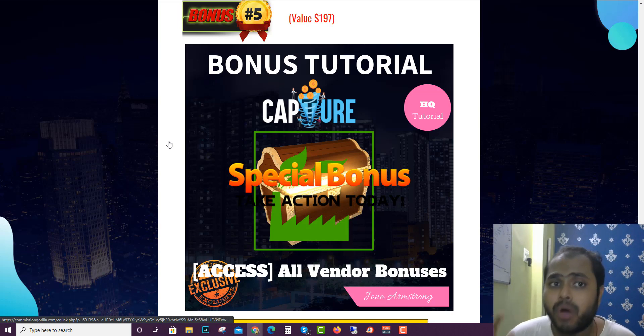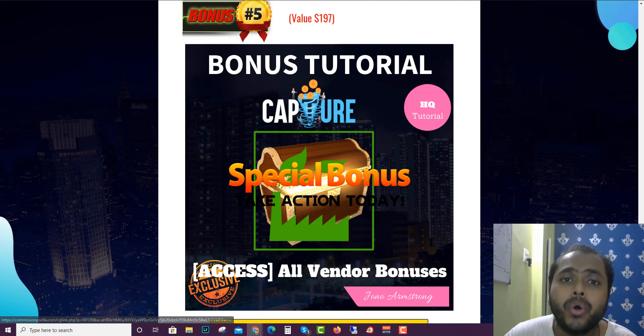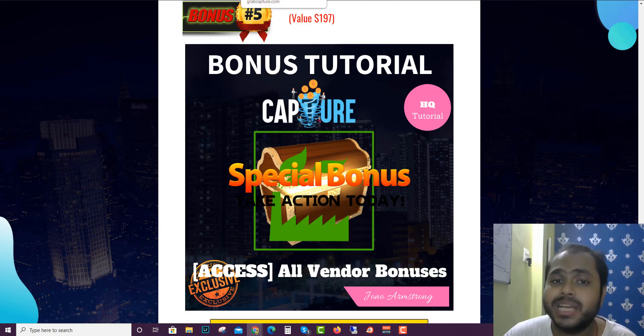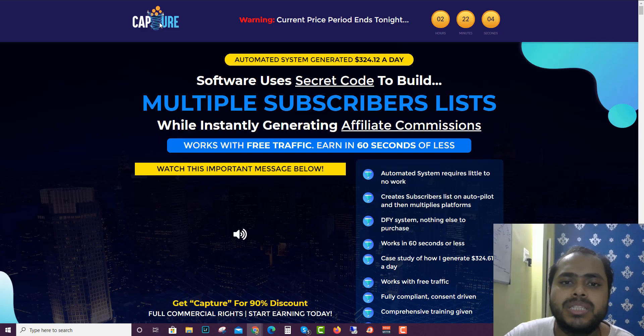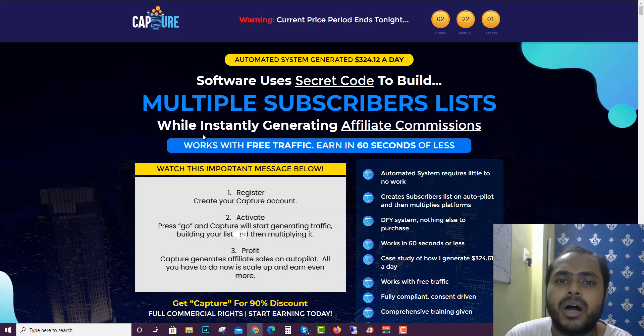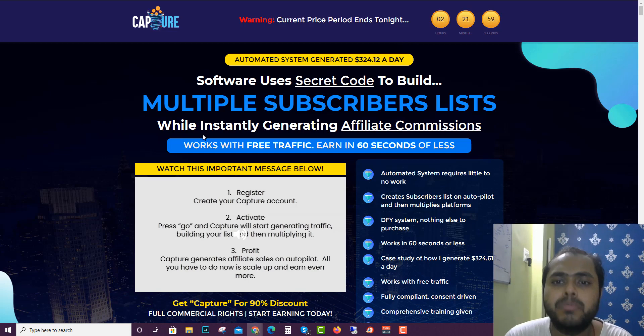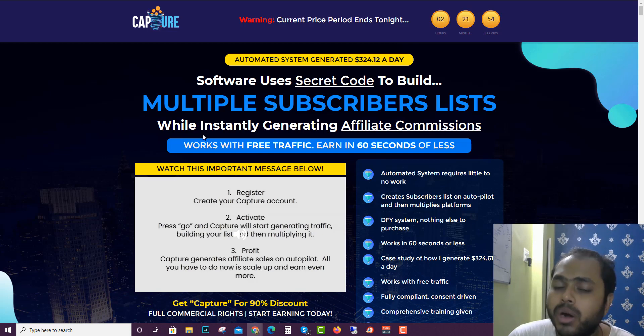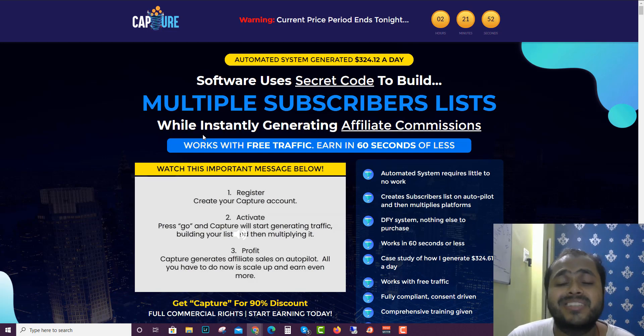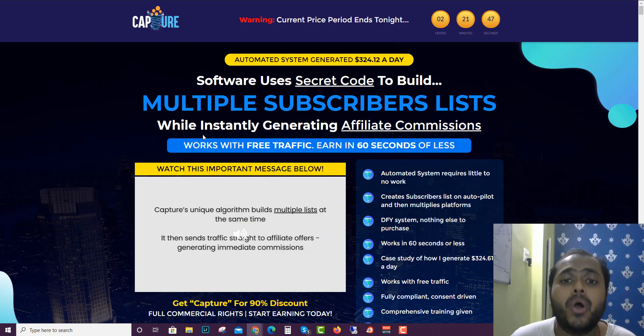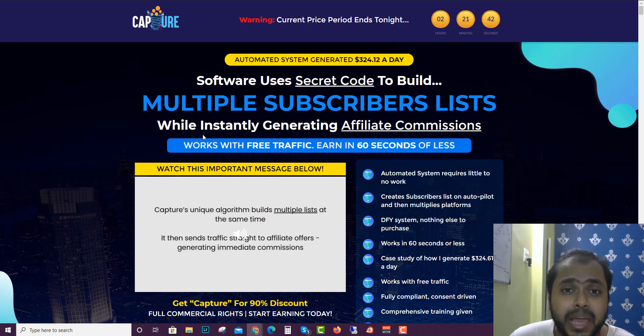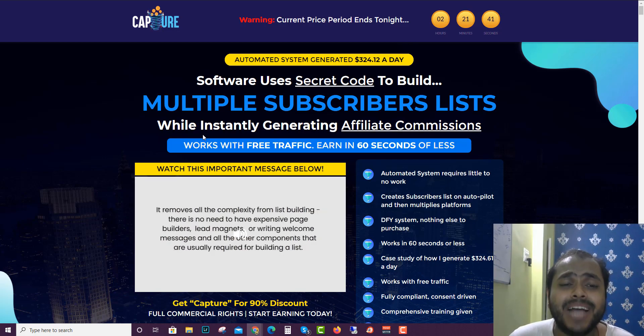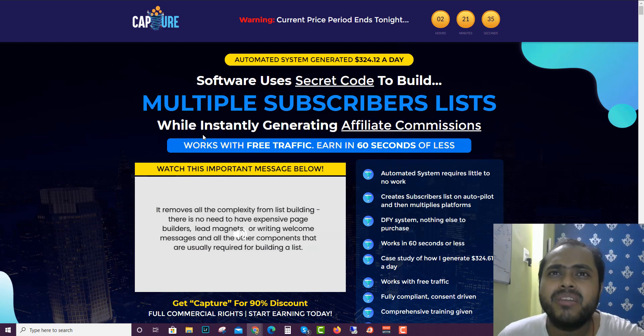Now I'll go to the sales page. This is what the sales page looks like. The software uses a secret code to build multiple subscribers lists while instantly generating affiliate commissions, works with free traffic in 60 seconds or less. This may seem as salesy because this 60 seconds or less claim is actually a salesy kind of scheme.